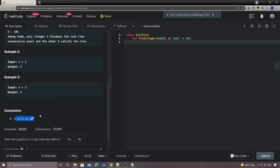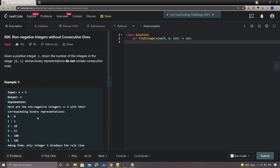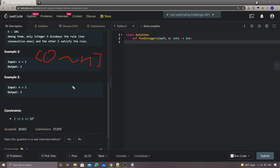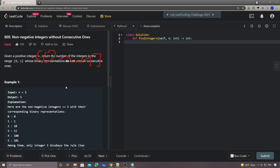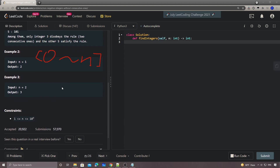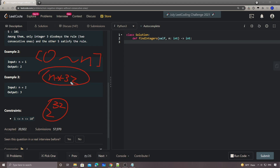The constraint is ten to the power of nine, so it's pretty big. The first brute force way is to simply loop through everything from zero to N, and for each number we check the bits one by one to see if there are any consecutive ones. The time complexity is going to be N times 32, because ten to the power of nine is in the range of two to the power of 32. So this would definitely TLE.